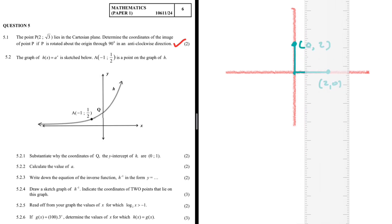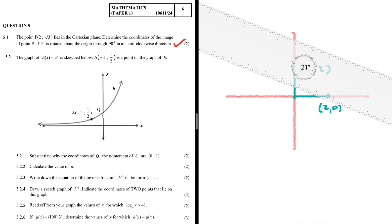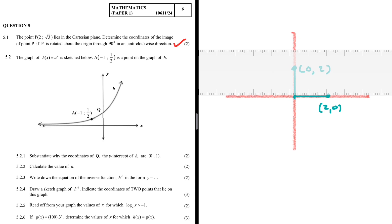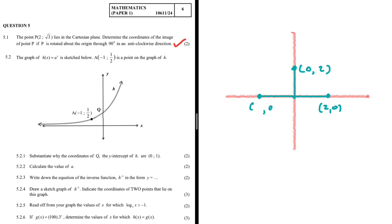Let's rotate this point one more time, 90 degrees anti-clockwise, to demonstrate the pattern. After this rotation, the y-value is back to 0 but the x-value is now minus 2. You can guess what happens when we rotate again — we get x = 0 and y = minus 2.